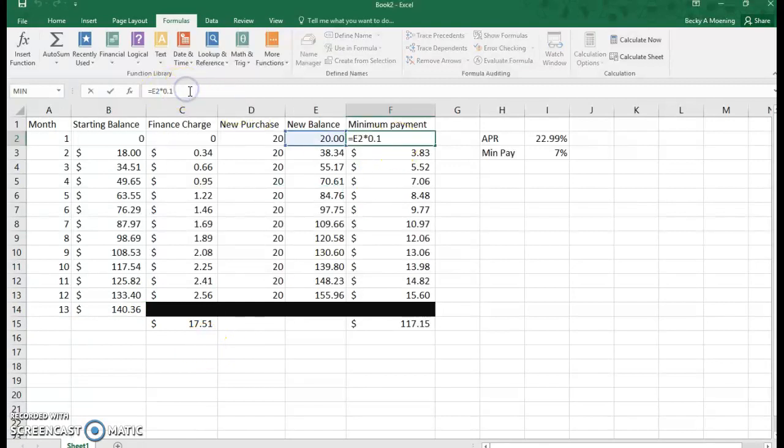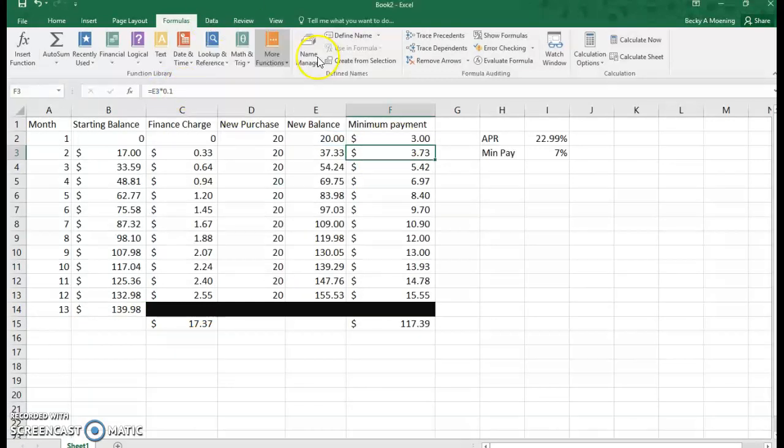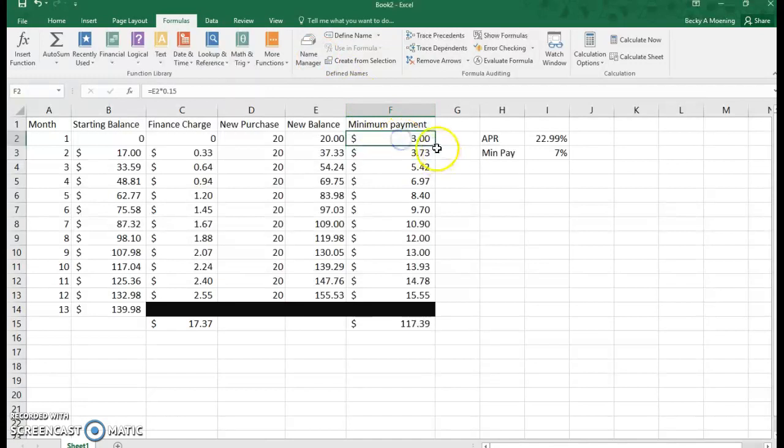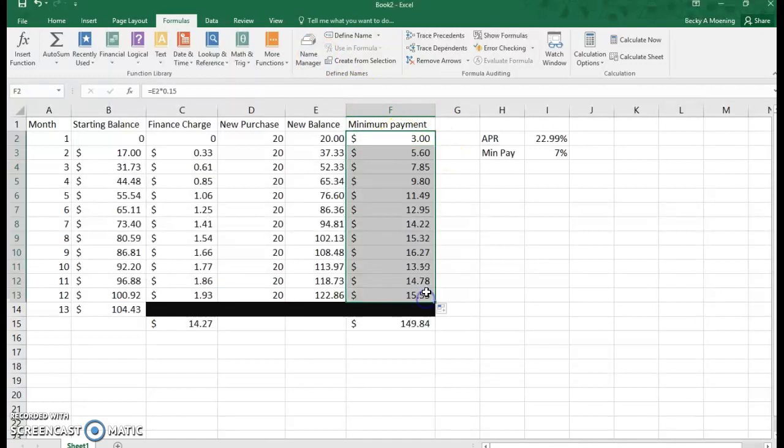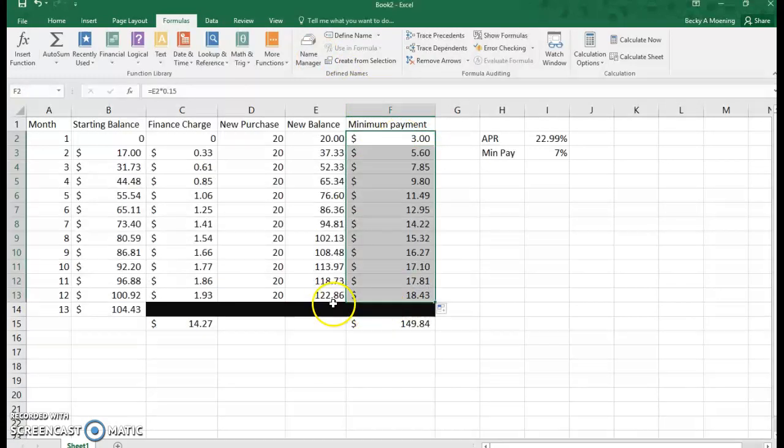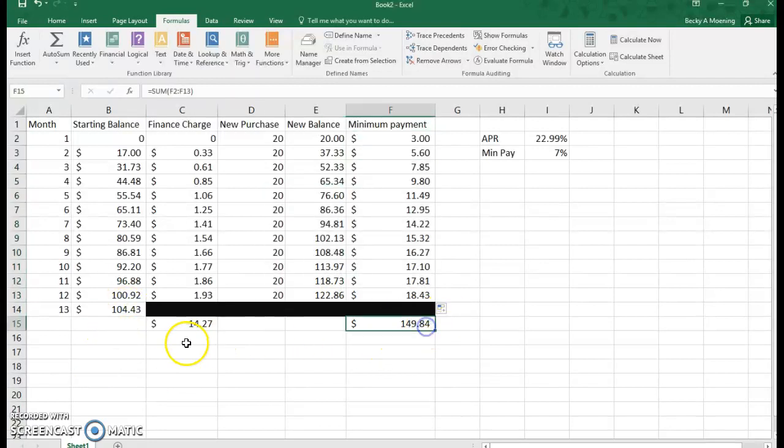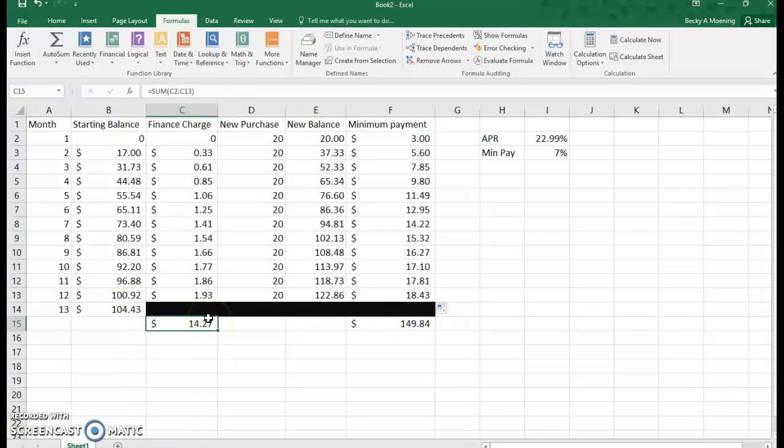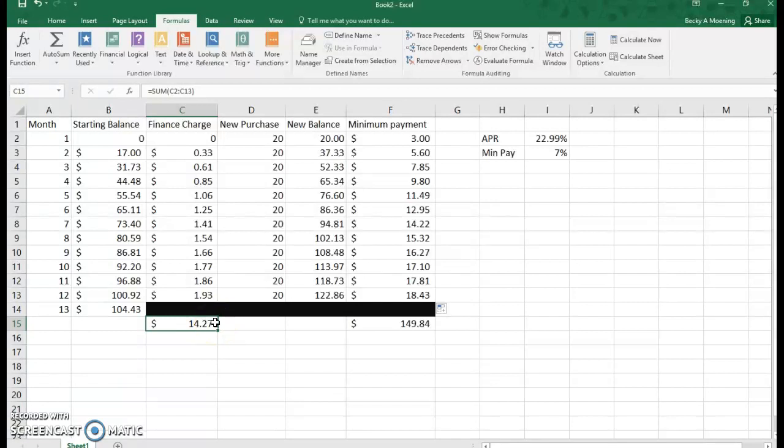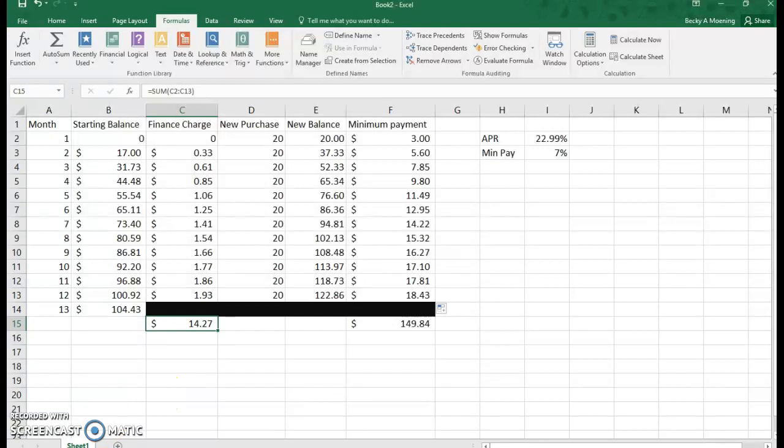What if I wanted to pay 15%? Change the first one and then click and drag autofill again. Everything changes. My balance is going down even more. I'm paying more but I'm paying less interest. So you can play with that in Excel as much as you want to really see how it can affect your overall piece to this puzzle here in credit cards.